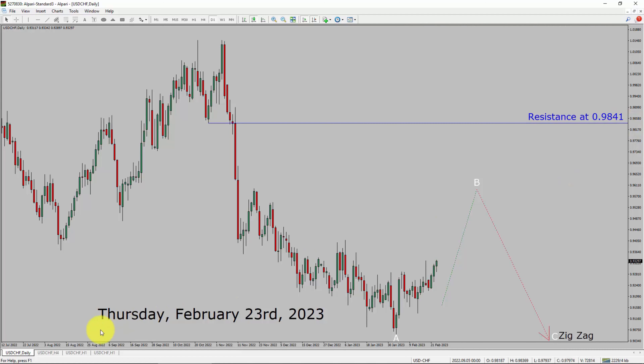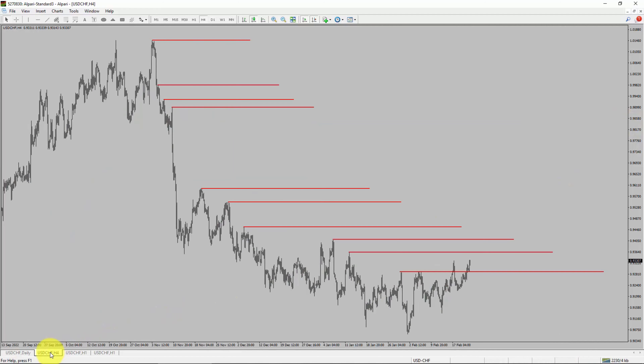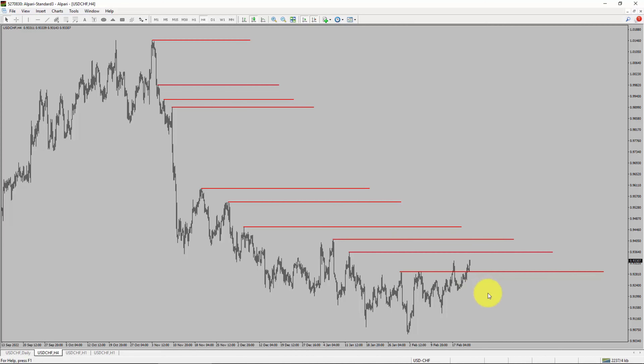Next, let us take a look at the 4-hour timeframe. Price action manages to break above the most recent swing high. To me, the USDCHF pair trend looks sideways in the 4-hour timeframe.